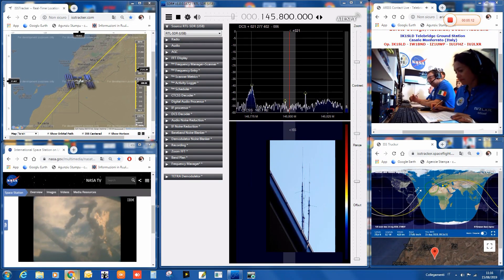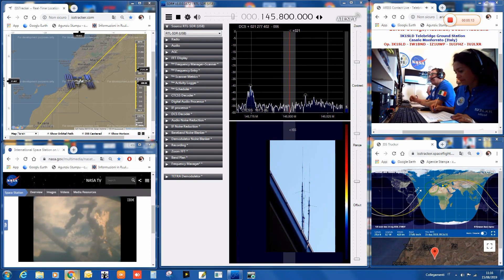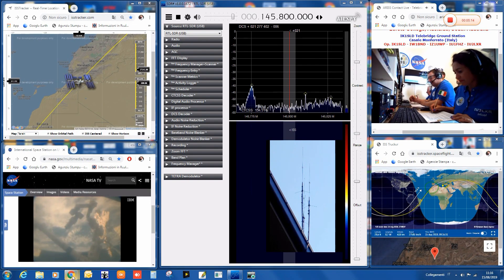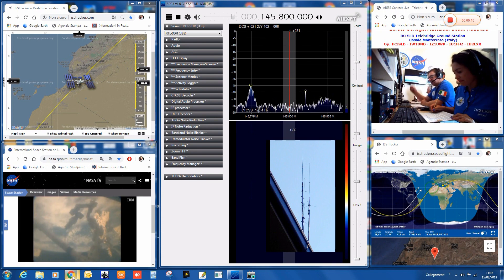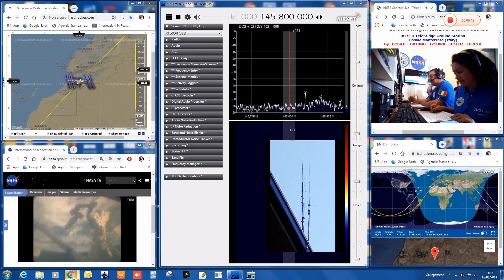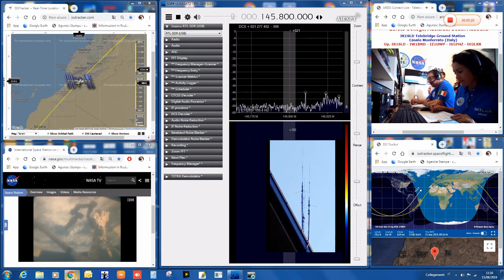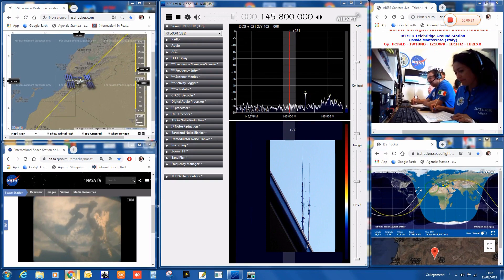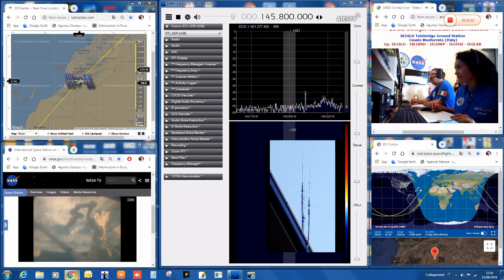India Romeo Zero, India Sierra Sierra, this is India Kilo One Sierra Lima Delta, Telebridge Ground Station calling for a scheduled ARISS contact. Do you copy, Nick? Over.